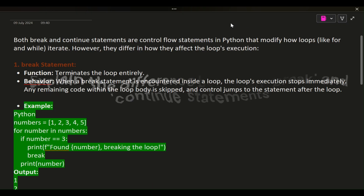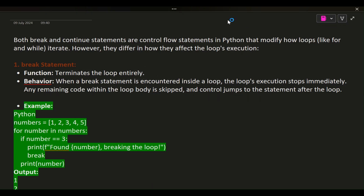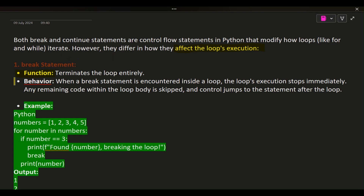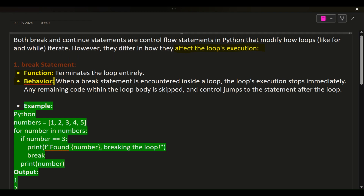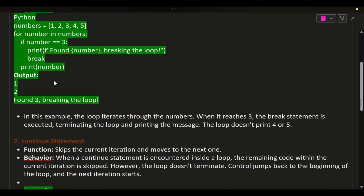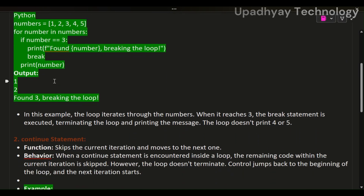Both break and continue statements are control flow statements in Python that modify how loops like for and while iterate. However, they differ in how they affect the loop's execution. The break statement terminates the loop entirely — when a break statement is encountered inside a loop, the loop's execution stops immediately.